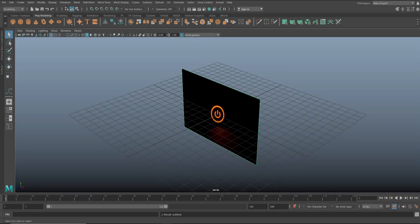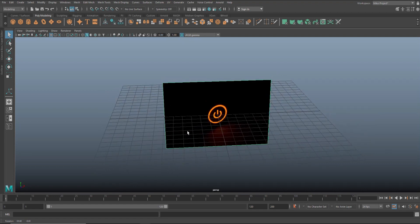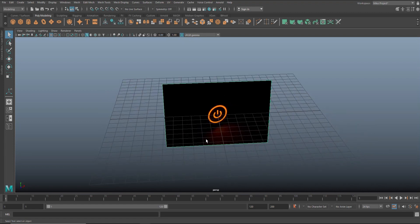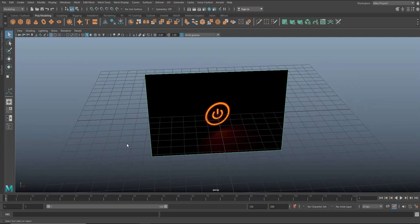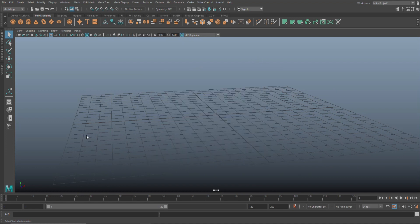I received two identical requests in one week whether I could create an LED power button. Here's an example — you all know what this thing looks like, so we don't really need that reference, but that's what we're gonna make. We're gonna do the modeling and we're gonna create that glow effect. So let's delete it and start with a polygon plane.